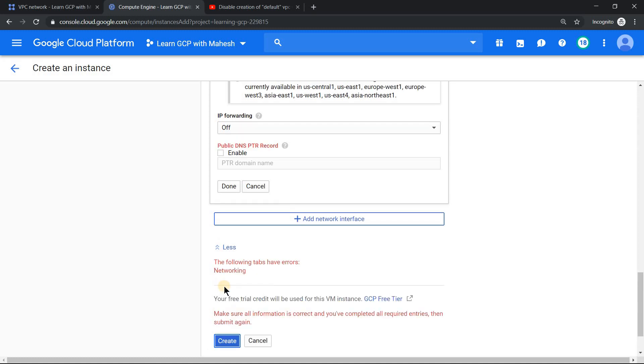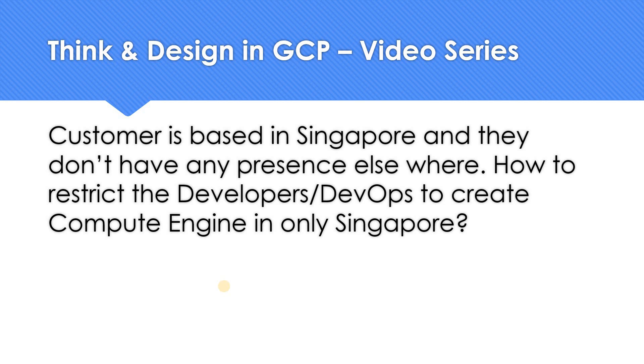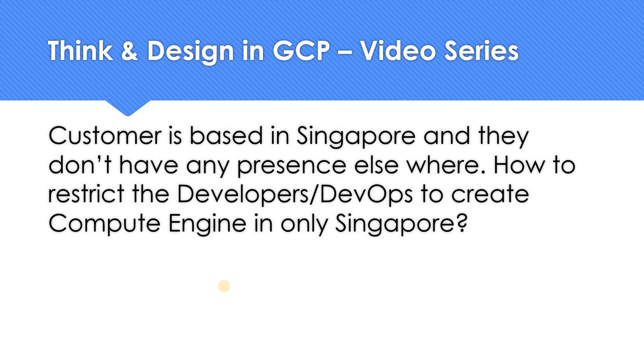So a quick recap: by deleting the default VPC or by applying the organizational policy of disabling default VPC, that is step number one. And step number two is if you create a custom VPC only in Singapore, you should be able to easily achieve this requirement. This is one of the possible solutions, but it is not one of the best option. Let me know if you have better solutions. Please put the better solution in the comment section. Hope the video is helpful. Thank you for watching.